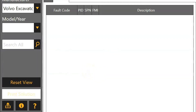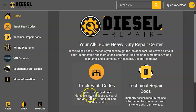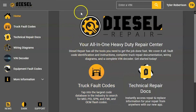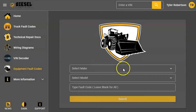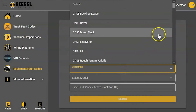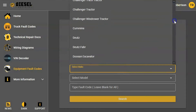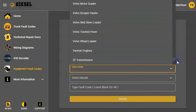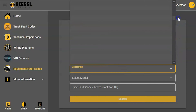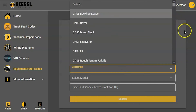Another new program we want to talk about is going to be Diesel Repair. You can see this here on repair.diesellaptops.com. There's now an equipment fault codes option, and this is kind of similar to your DTC Solutions — it's going to operate pretty close to the same way. You're going to choose the make and the type of equipment, and you can see just tons of different makes and types of equipment there.